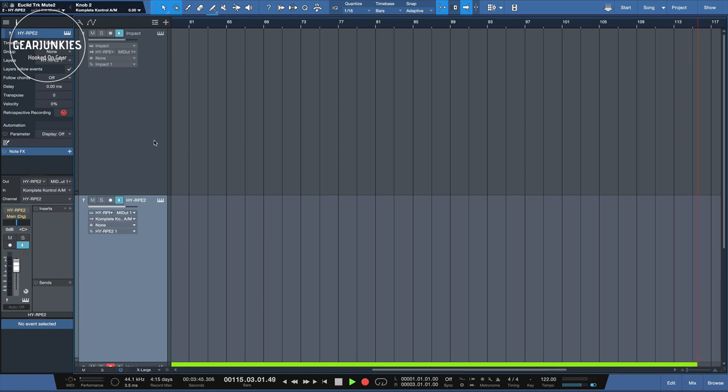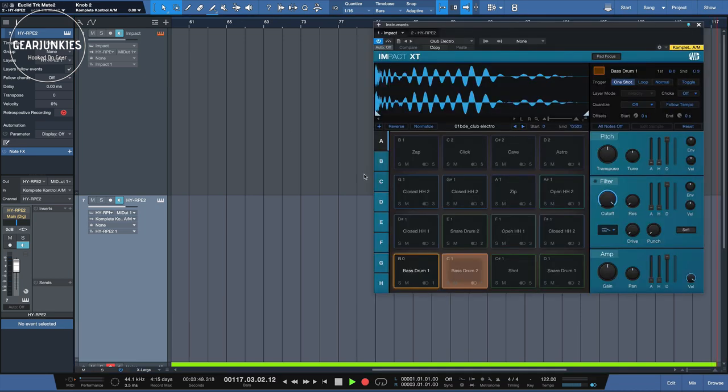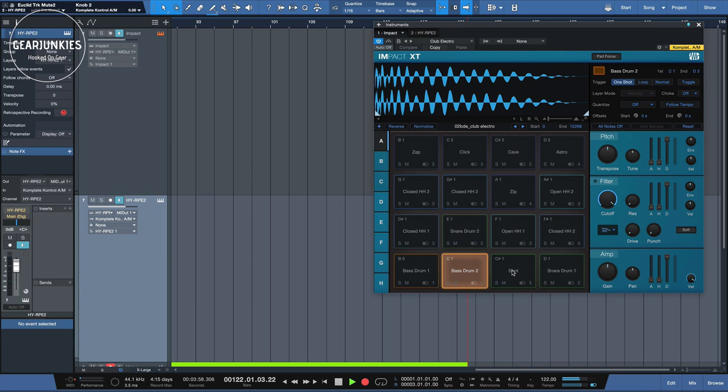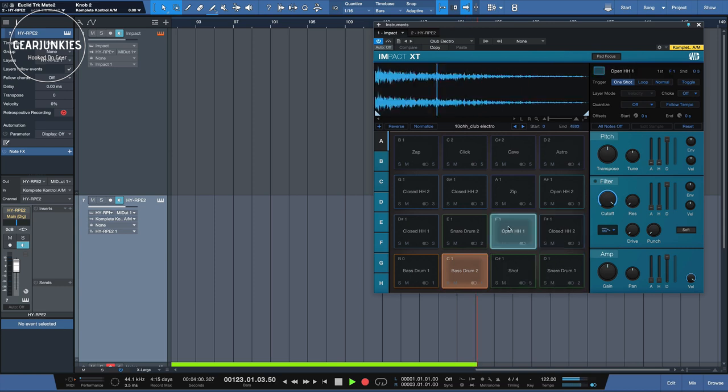For this first demo, I choose Impact, which is the drum instrument from Presonus. It has 16 drum pads here that are assigned to MIDI notes, and when I play them with notes, they play the samples that I've loaded in there.